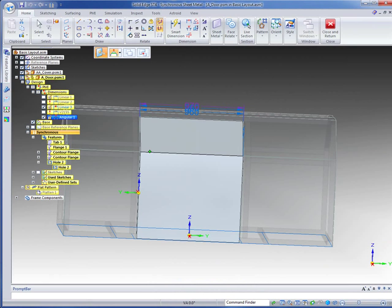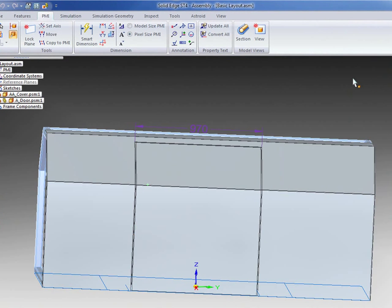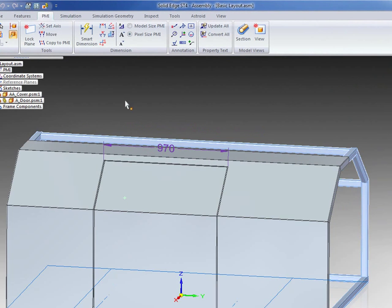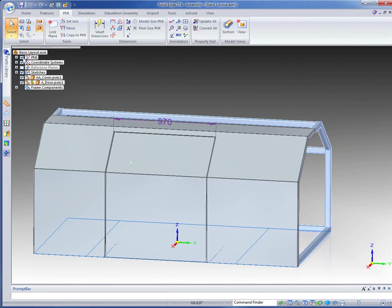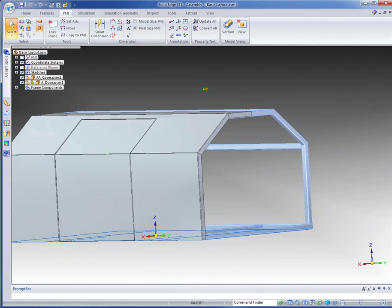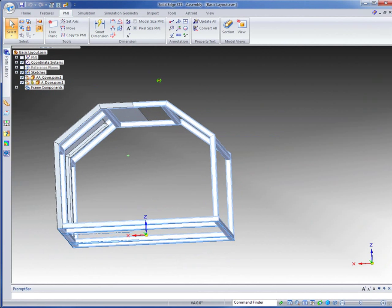That looks pretty good. Let's go back to our assembly and see how we go. That looks excellent in fact. We've got that door in place.